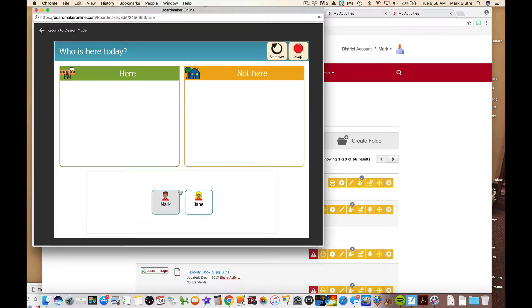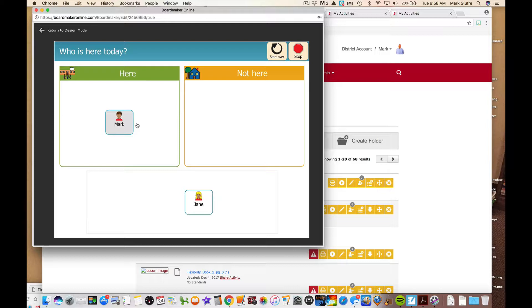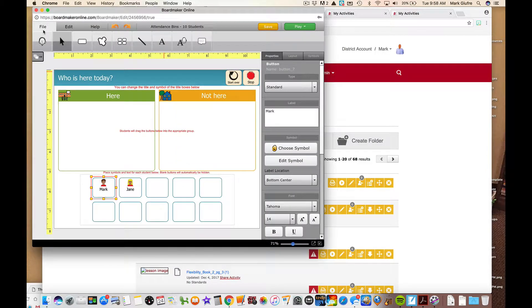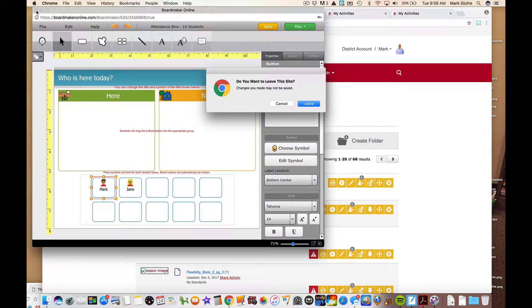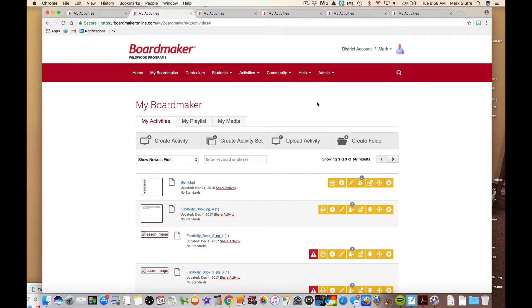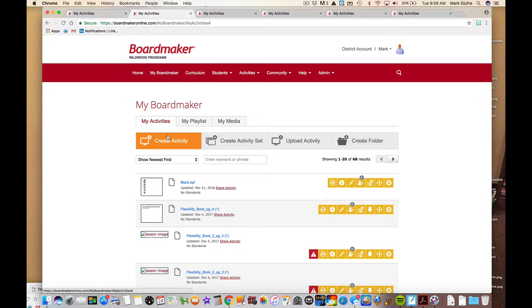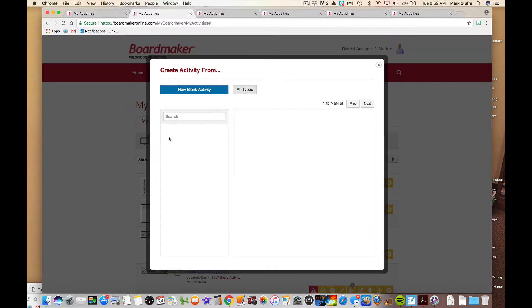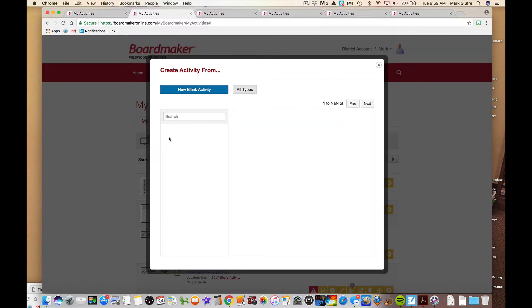But like I said, also you can add actual pictures of the students. And then when you go, you would save the activity. But when you play it, I just want to show it to you. It's going to look just like the other one did. Mark is here. And interact just like the other one did as well. So that's the attendance template that's under the category of classroom routines.